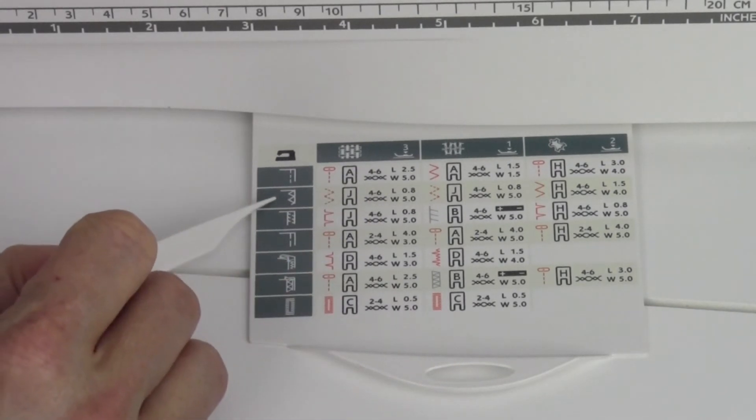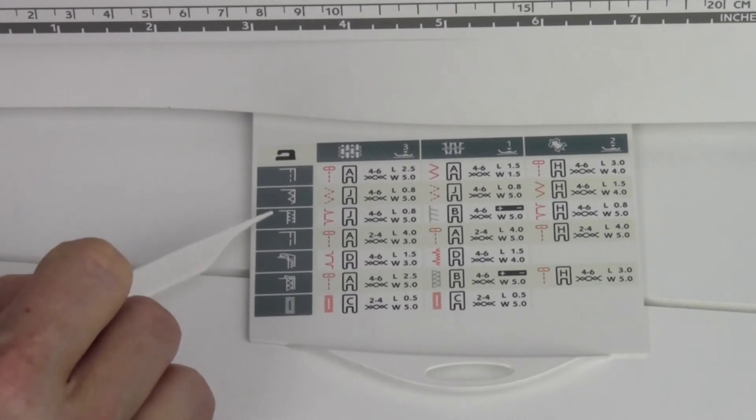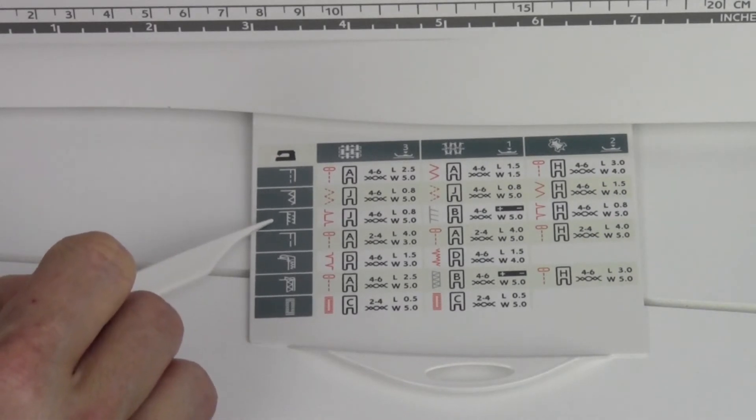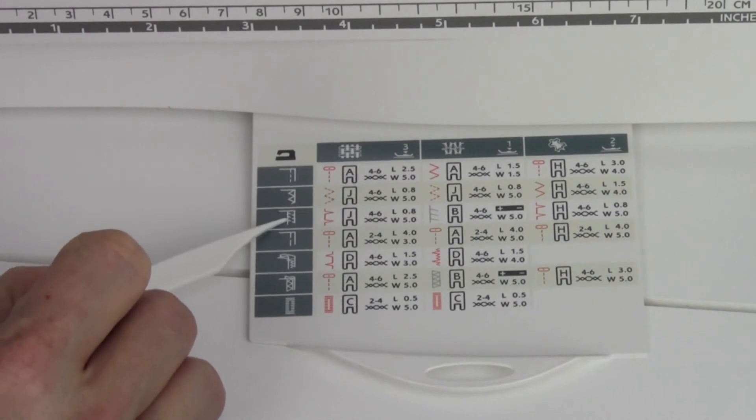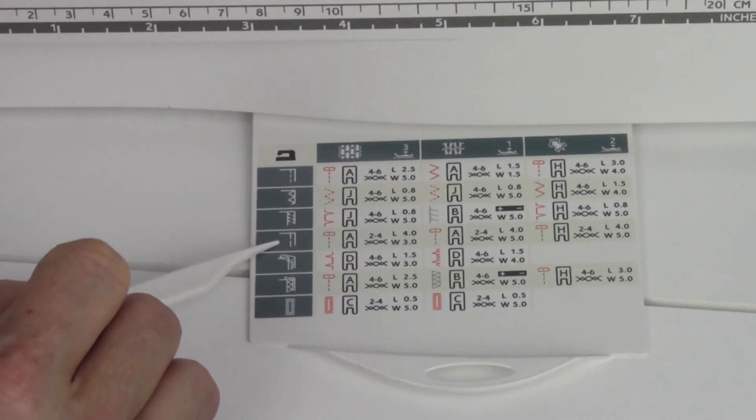The second one is overcast, third one seam and overcast, where it kind of does it all at once, kind of like a serger—love this setting right here.